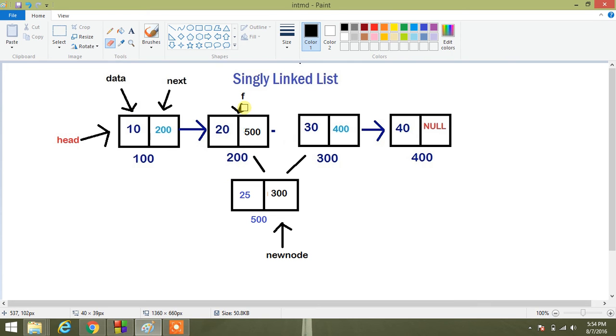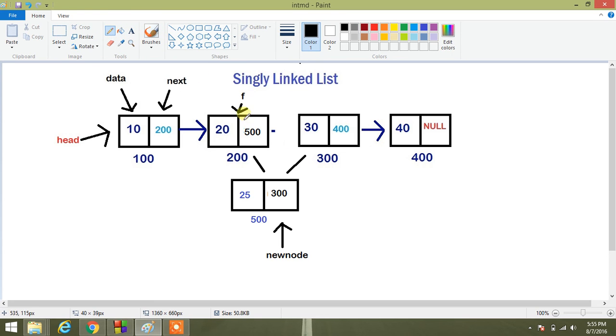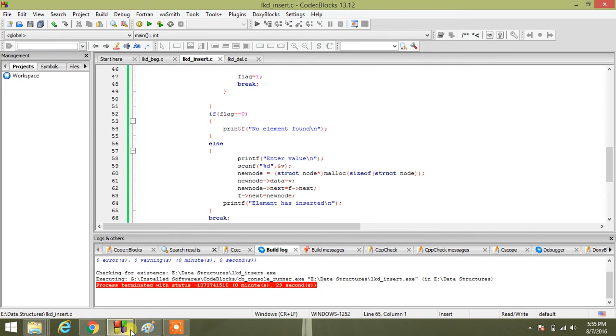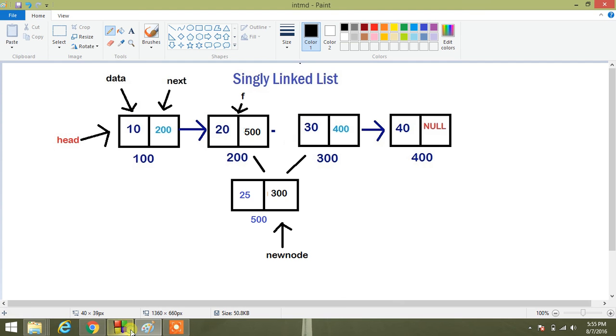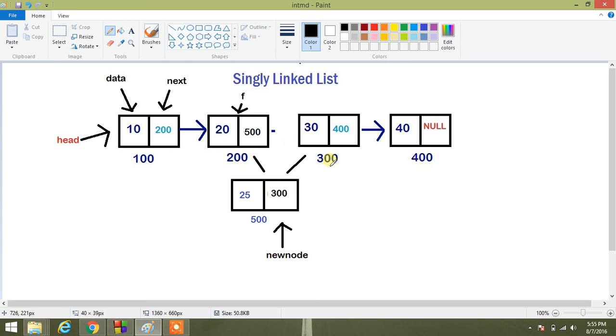F is here, so I am first doing new node next equals F next. F next is initially 300, so first of all I have performed that operation, so 300 comes here.